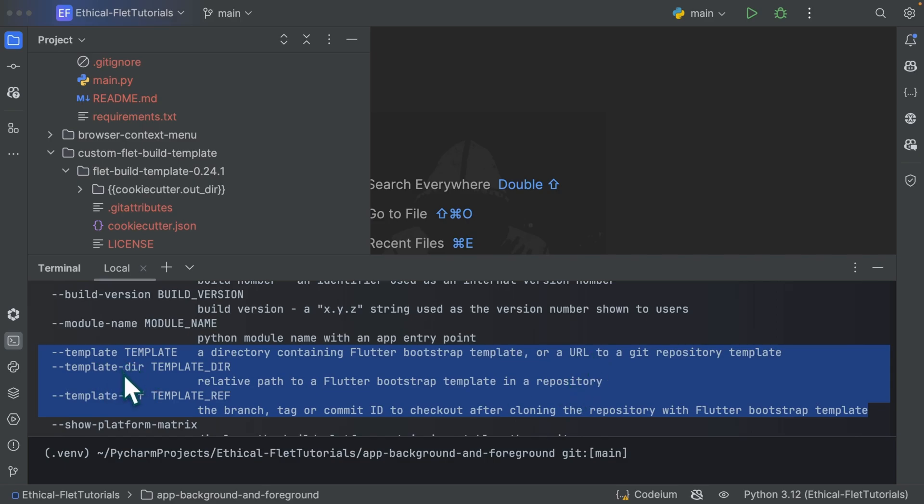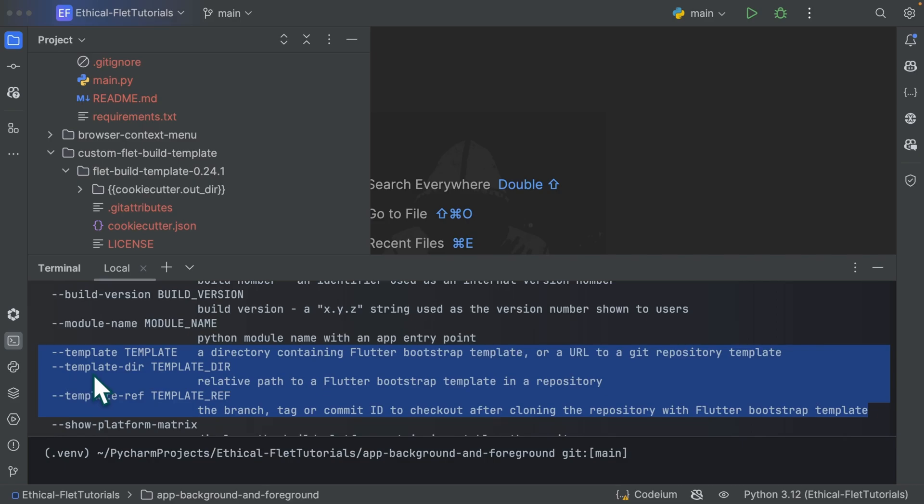Then you need to use this template dir to take cookie cutter there. So after you clone the repository and after you check out the template ref, move to this template dir where my flutter bootstrap template is located. So that's simply how it goes about it.